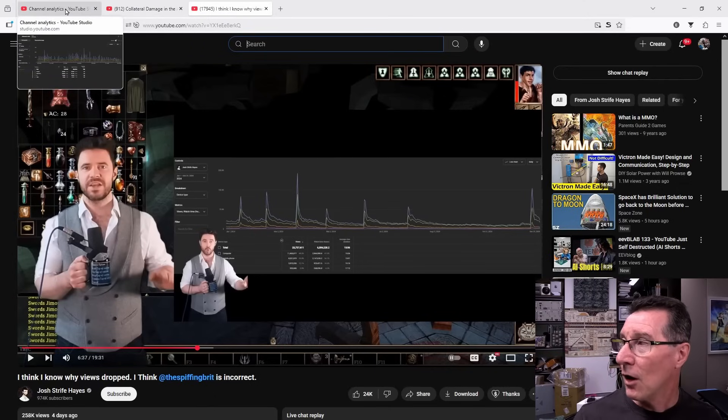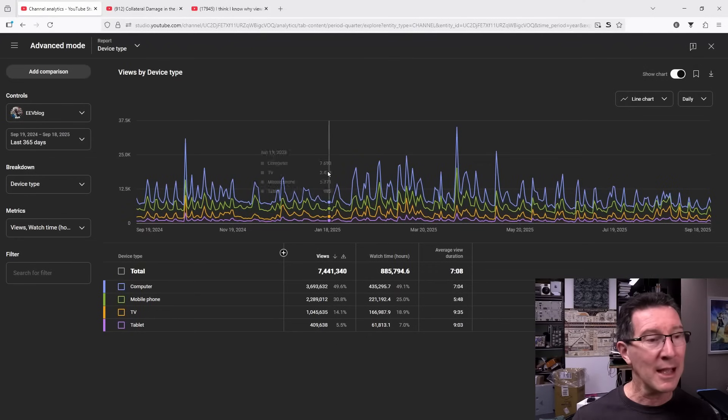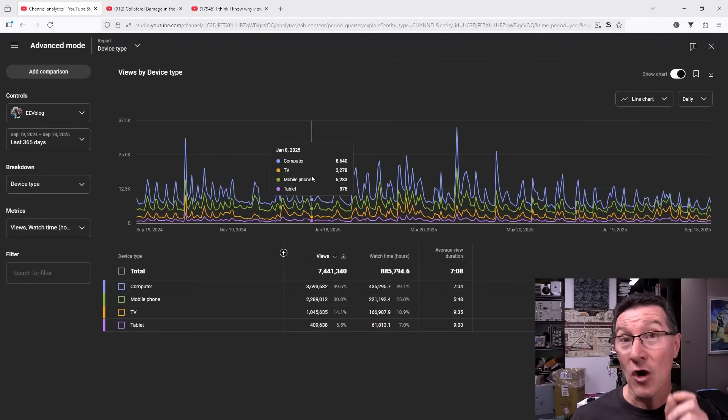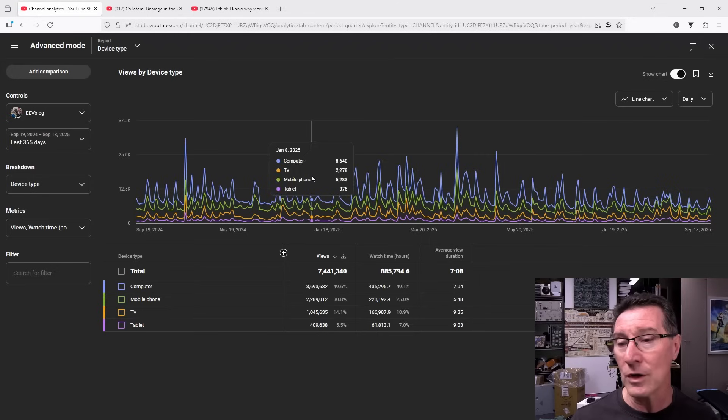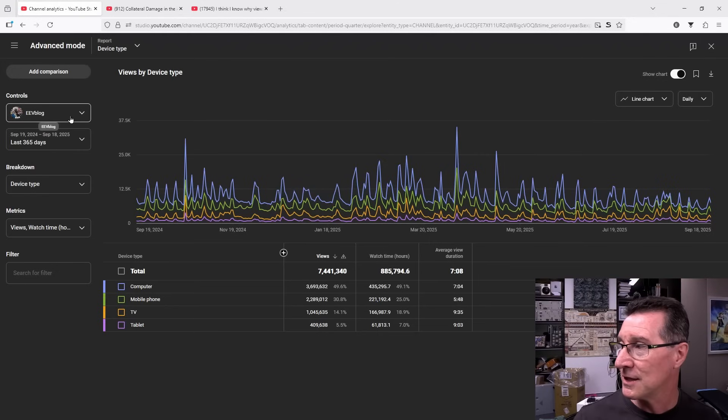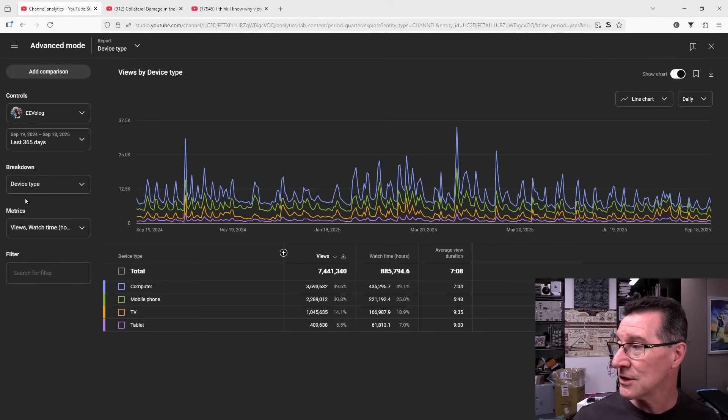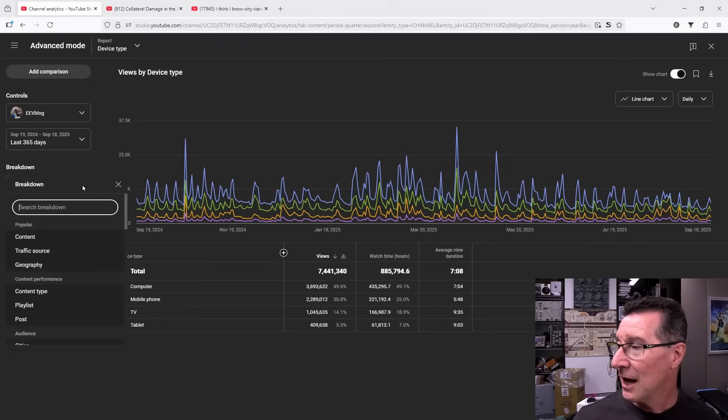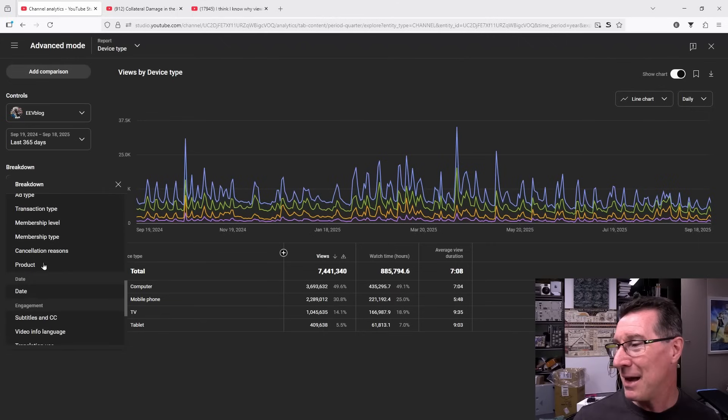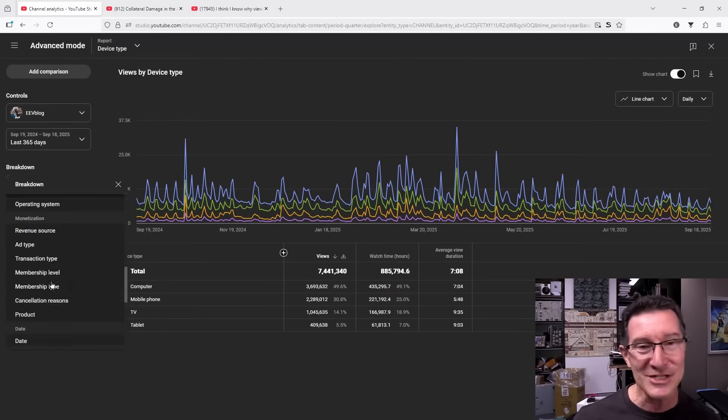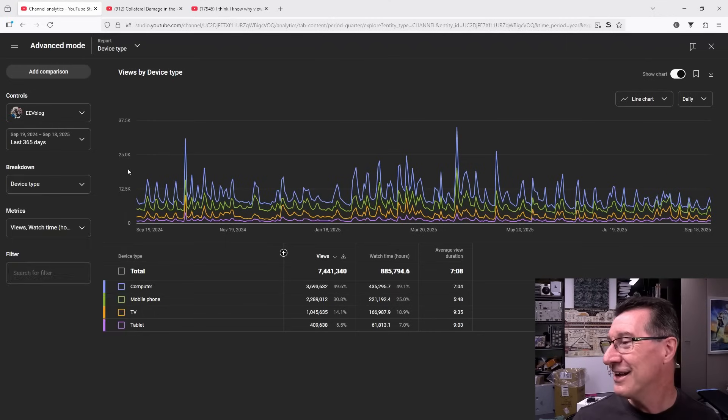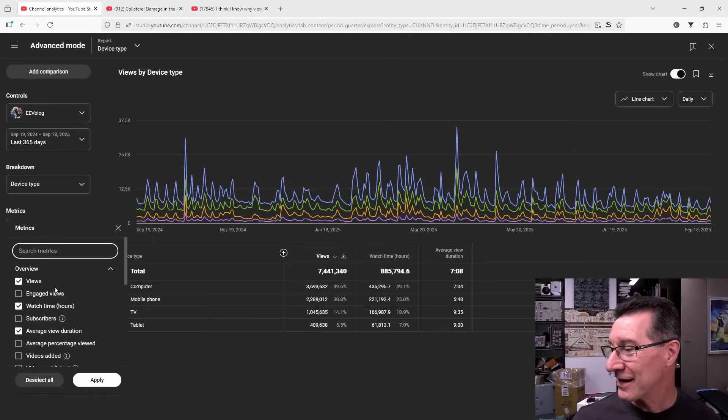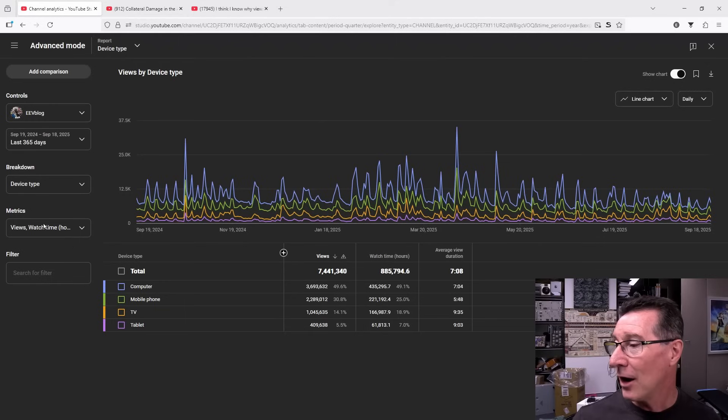So I thought I would have a look at my analytics here and see if I can see that drop in desktop views around August 10. I'm in advanced mode here. If you want to see this advanced mode, this is on my main channel and the last year, last 365 days. I've got device type here. The amount of stats you can get is just insane. You can look at your stats until the cows come home and then the metrics, I can do all this sort of stuff.